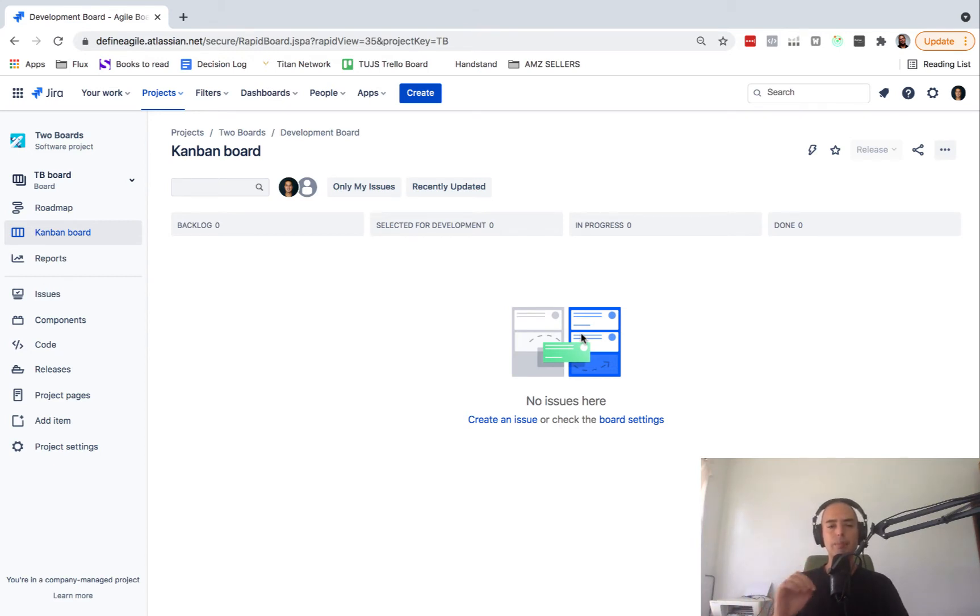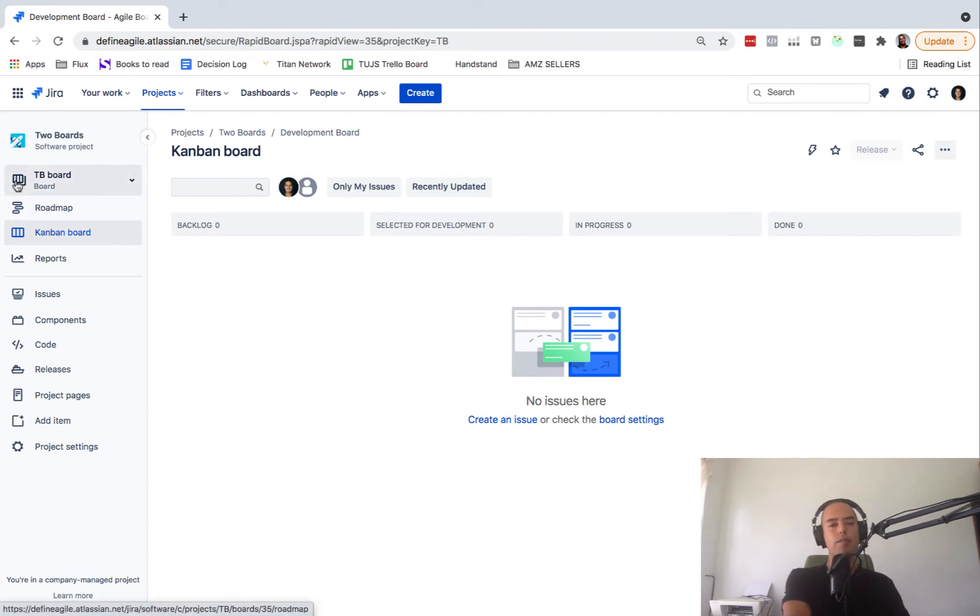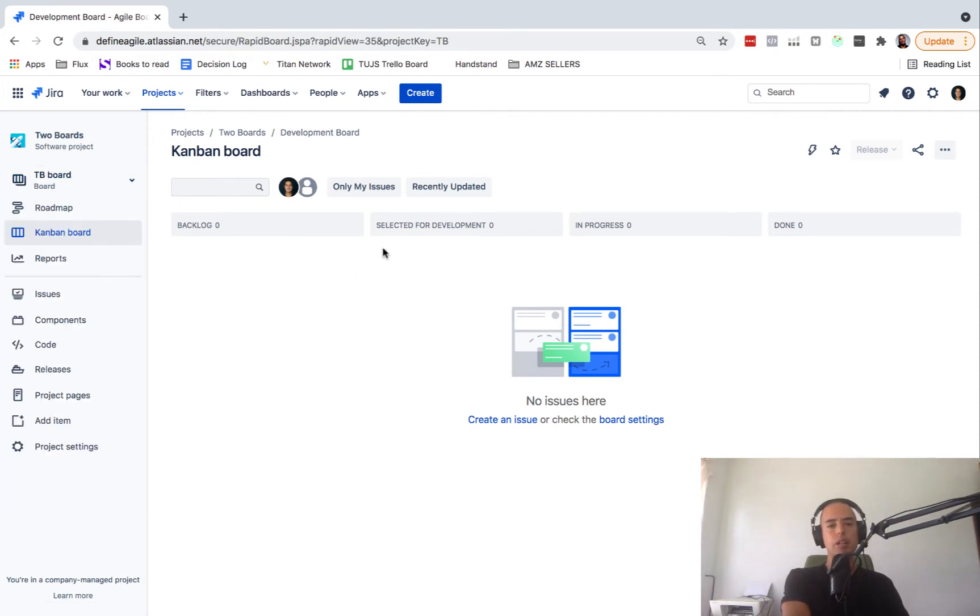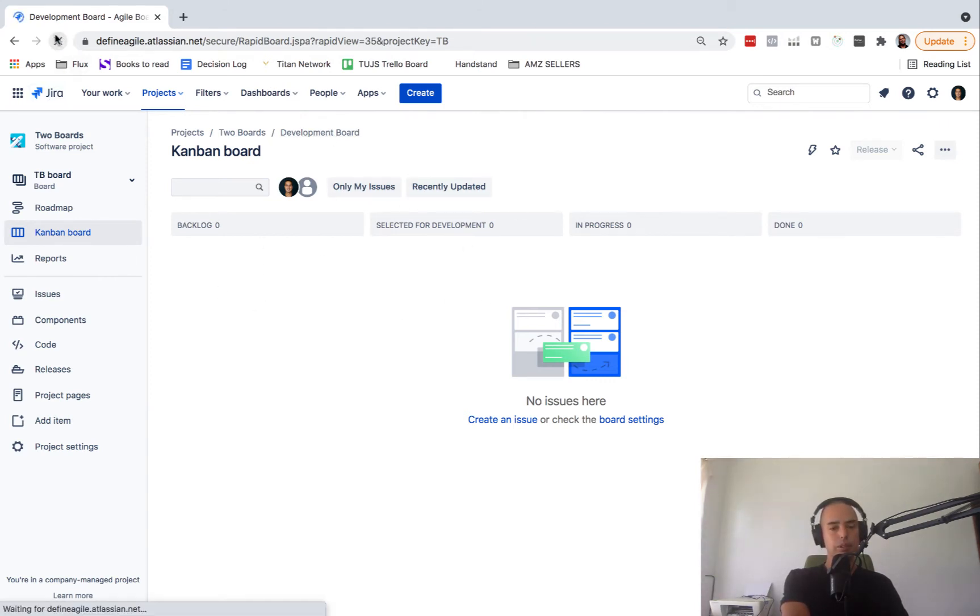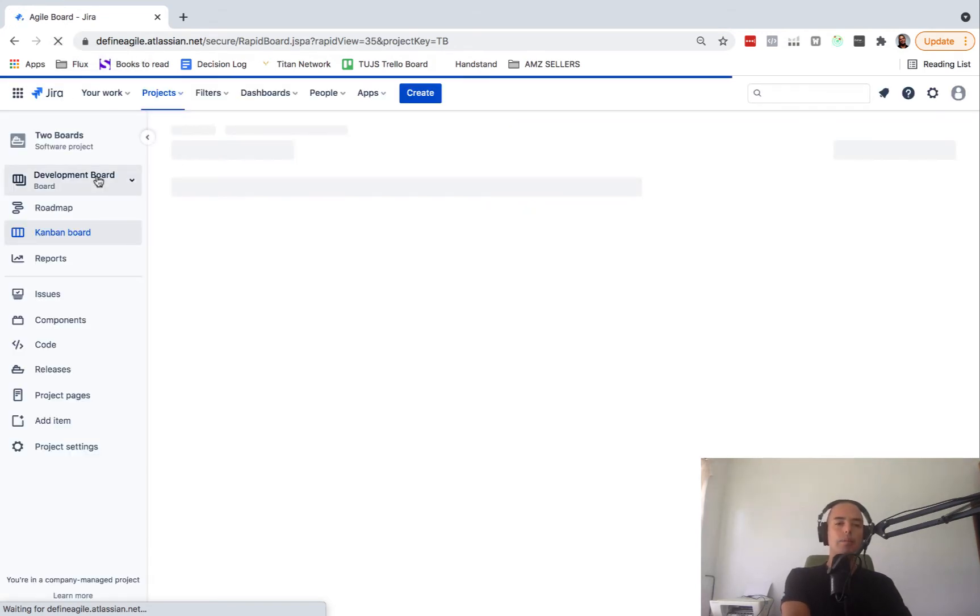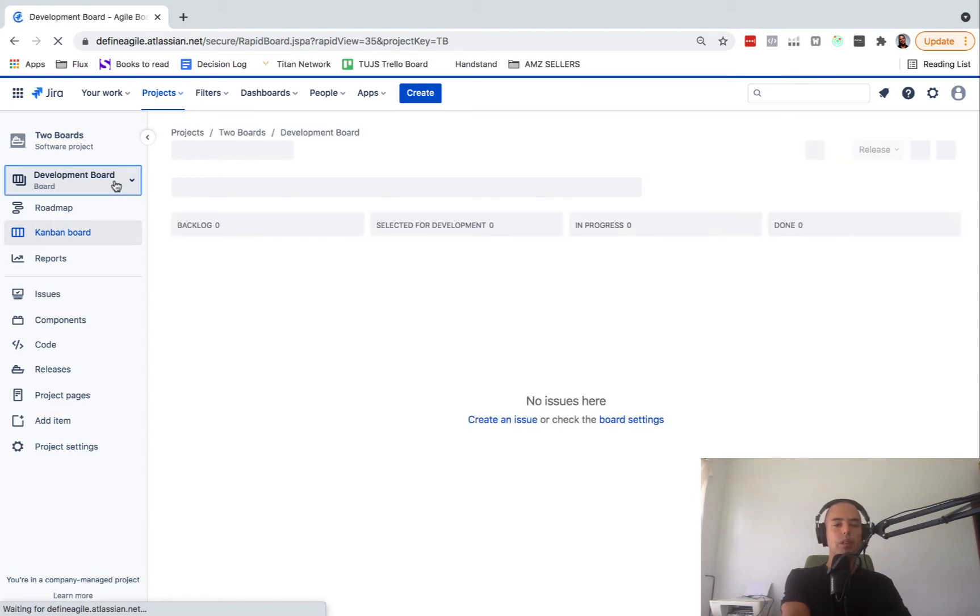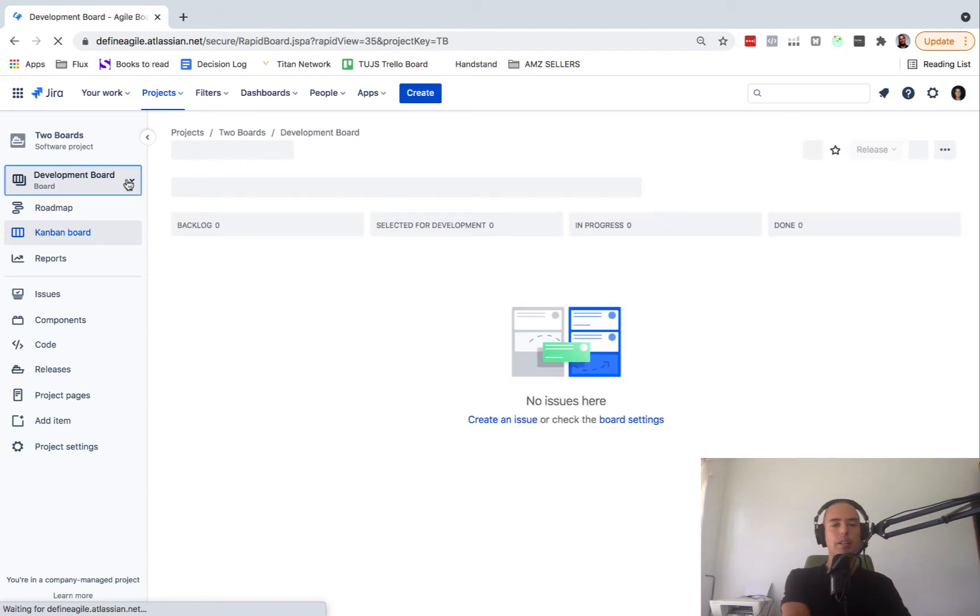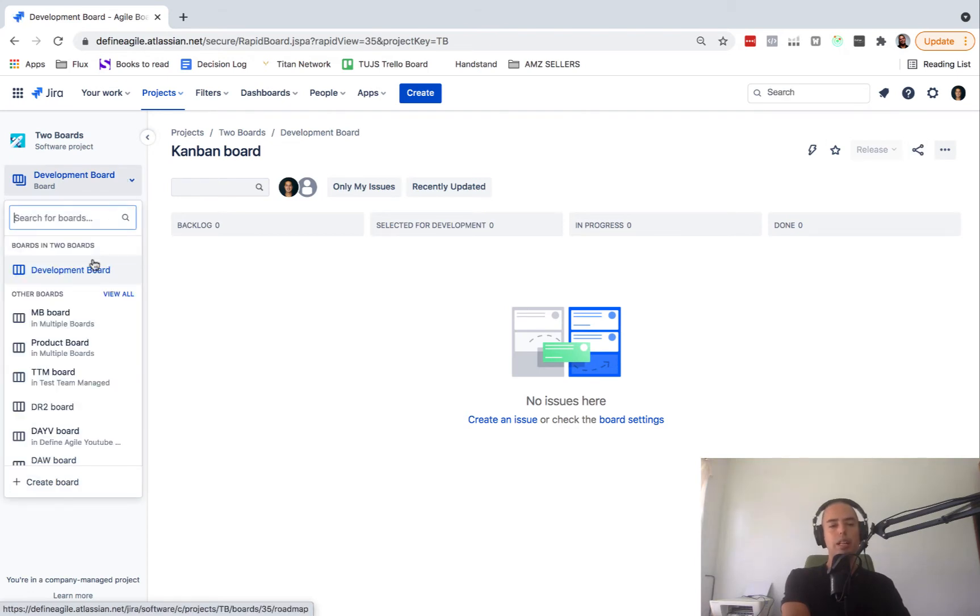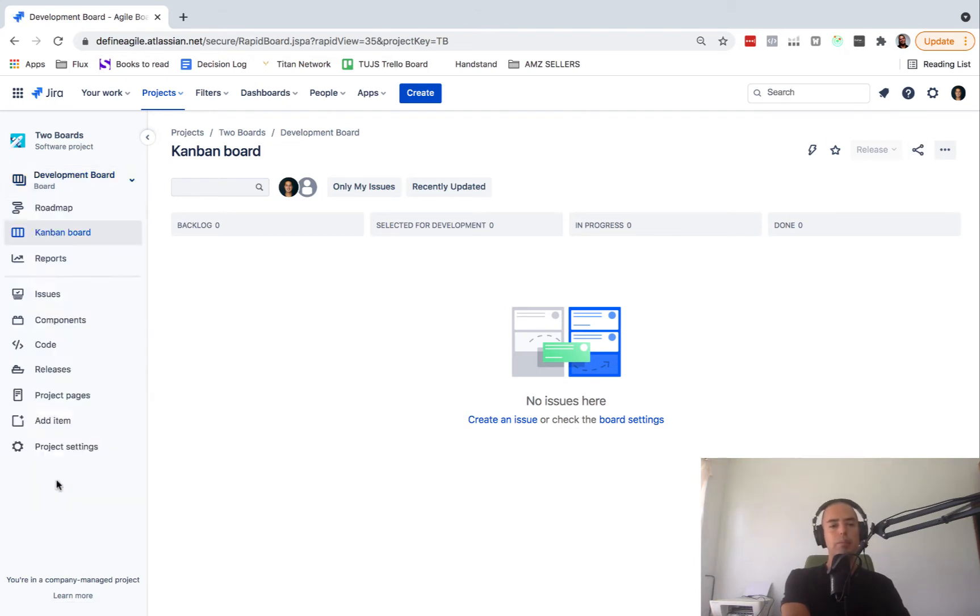Now we have boards. This is called a TB board. Well, I call it a development board. Maybe refresh and we'll call it a development board. So we have one board called development board and then we'll have another board that is a product board which your product people will work on. So I'm creating a board.